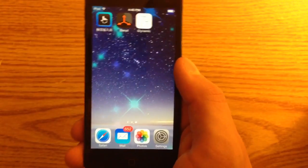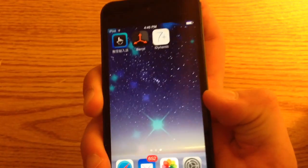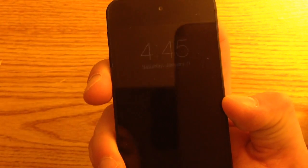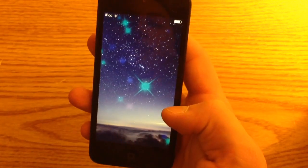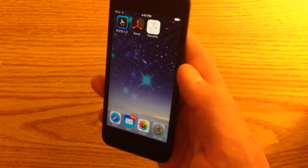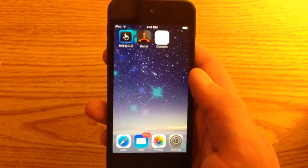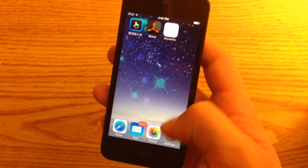New dynamic wallpaper just for you. Check the lock screen — works just the same way.